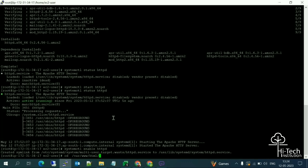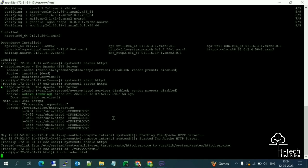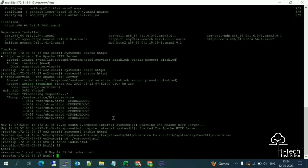Inside the directory there is already a test file. I want our own custom page, so I'm going to create a new file. The command is: touch index.html. This command creates a new file with the given name. Running 'ls -l' confirms index.html is created. Now let me open it with vim: vim index.html.